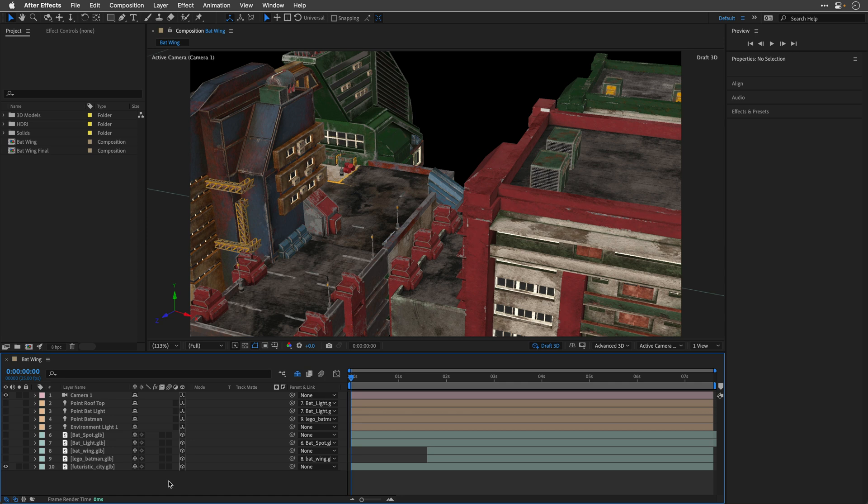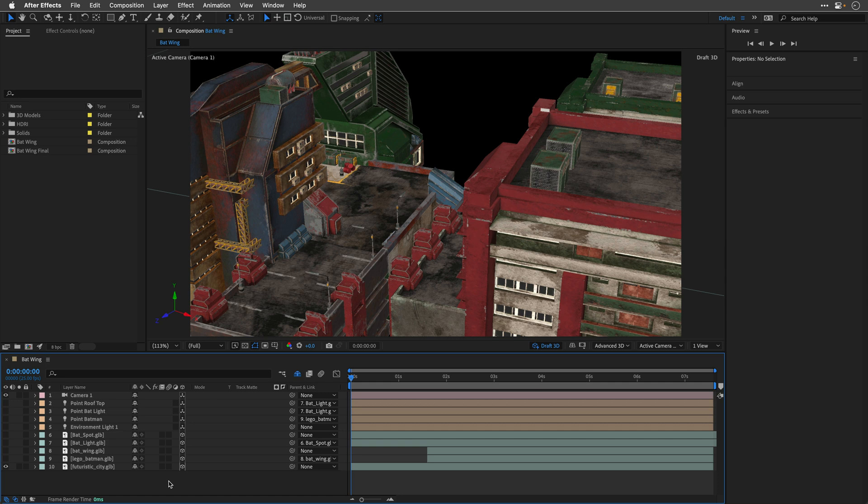So I'm working in this composition that I already started to animate, using the same principles that I've showed you in the previous tutorial. Link is down below. Let me quickly break down the layers that we have here. By the way, all the models that you are seeing here can be downloaded from sketchfab.com.